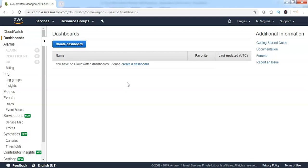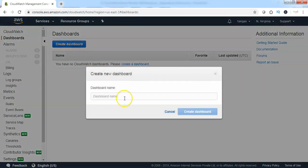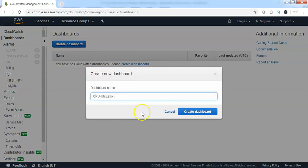To create a dashboard, click on create dashboard. Give the dashboard a name, then click on create dashboard.